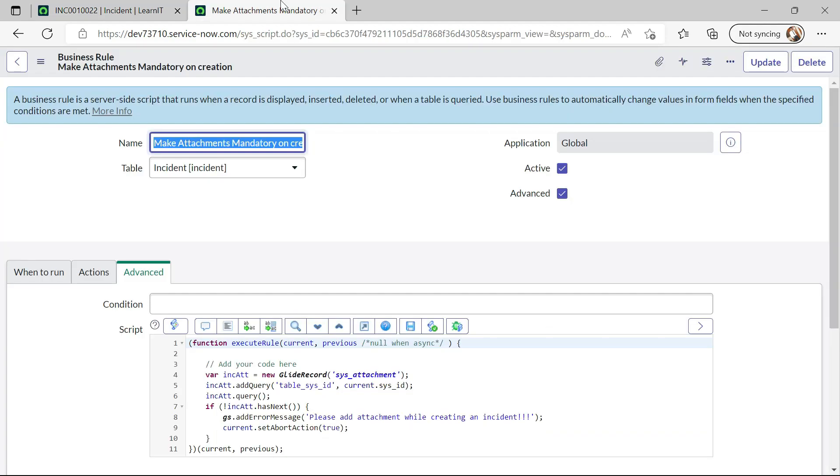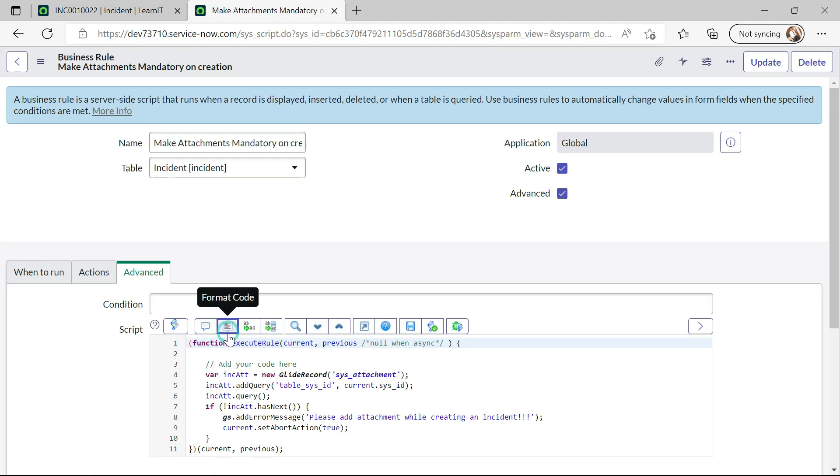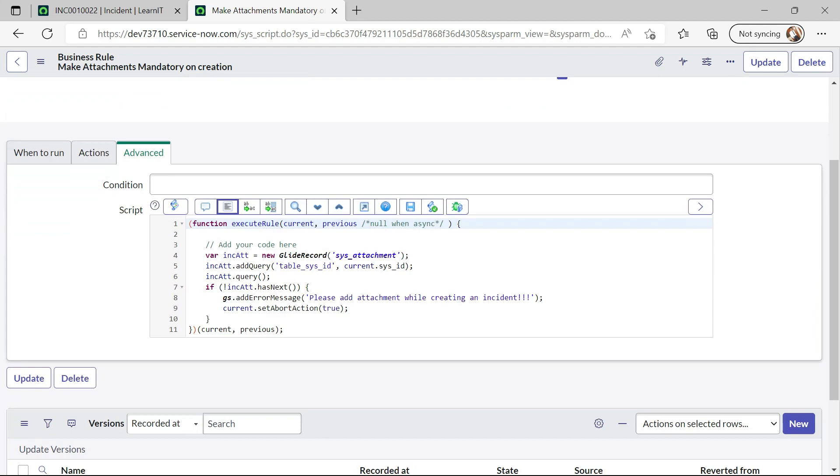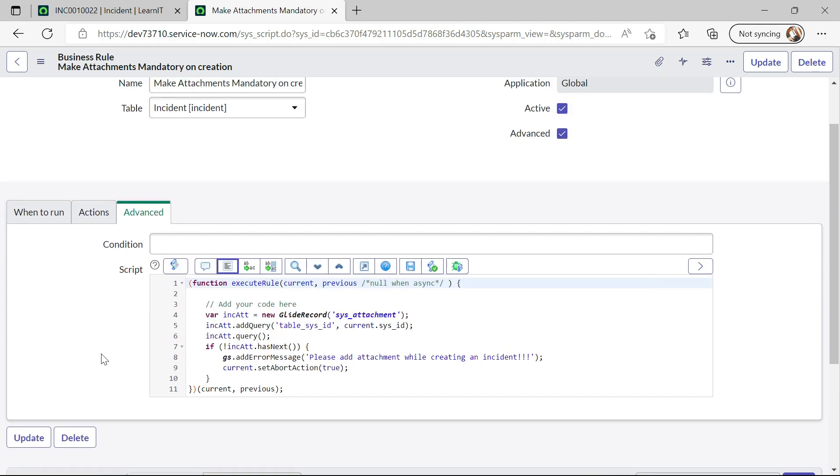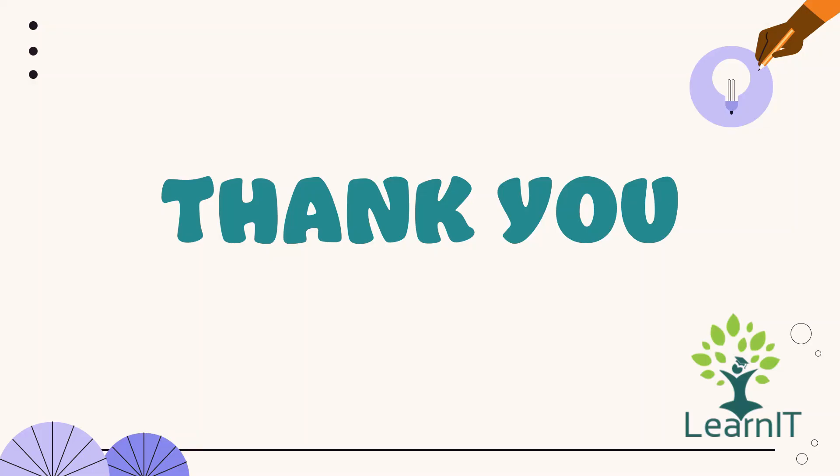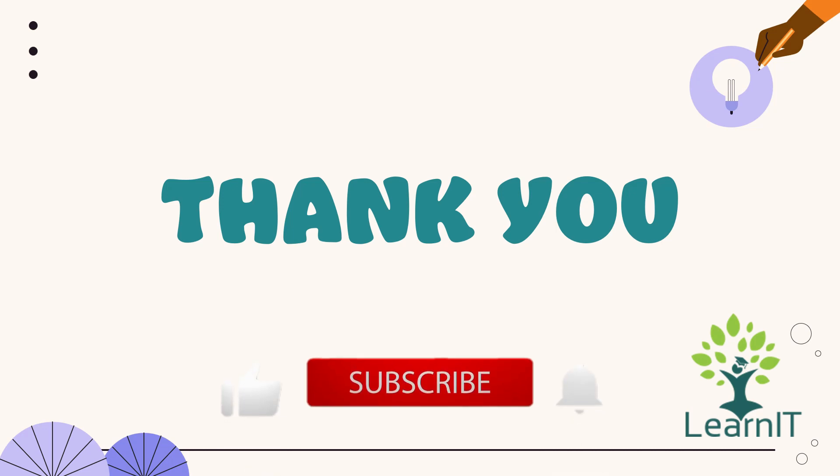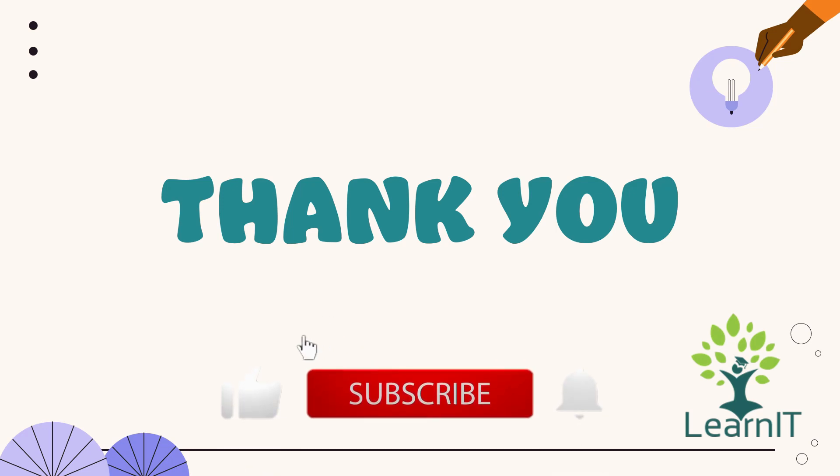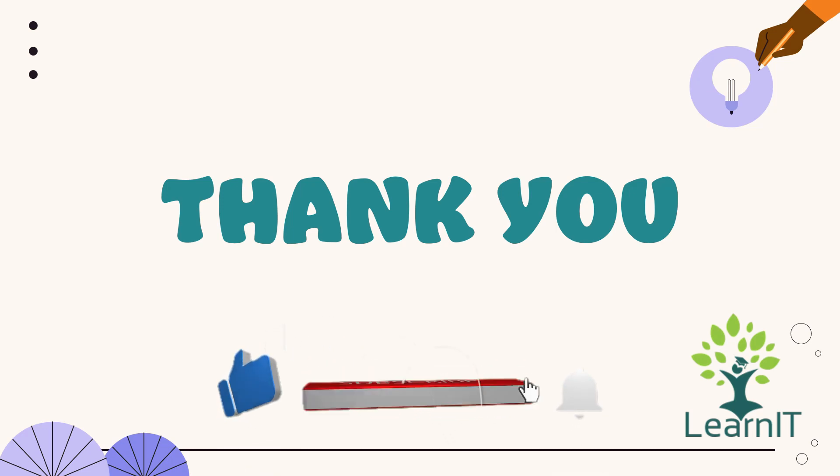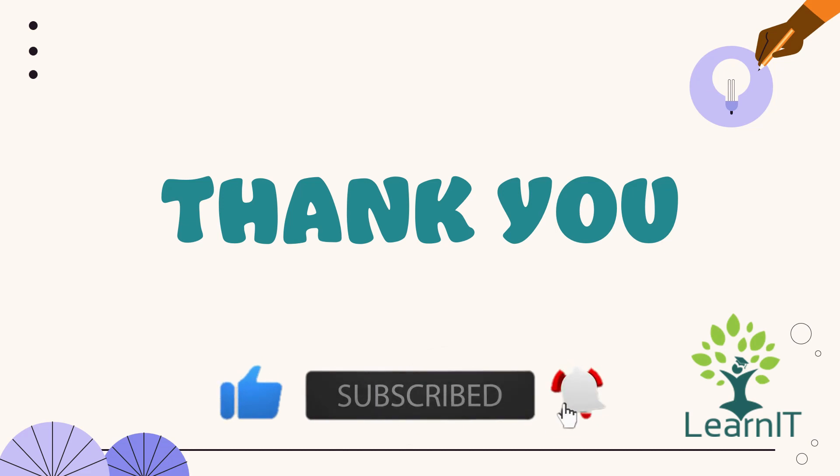Alright, so this is quite interesting script that might be used in many projects. Right, so this is all about this use case. Please provide your comment if you have any questions, doubts or queries related to this session. For more information, please visit the description section under this video. Thanks for hearing me out. Stay tuned for more videos. Please do like, share and subscribe to my channel LearnIT. Thank you.